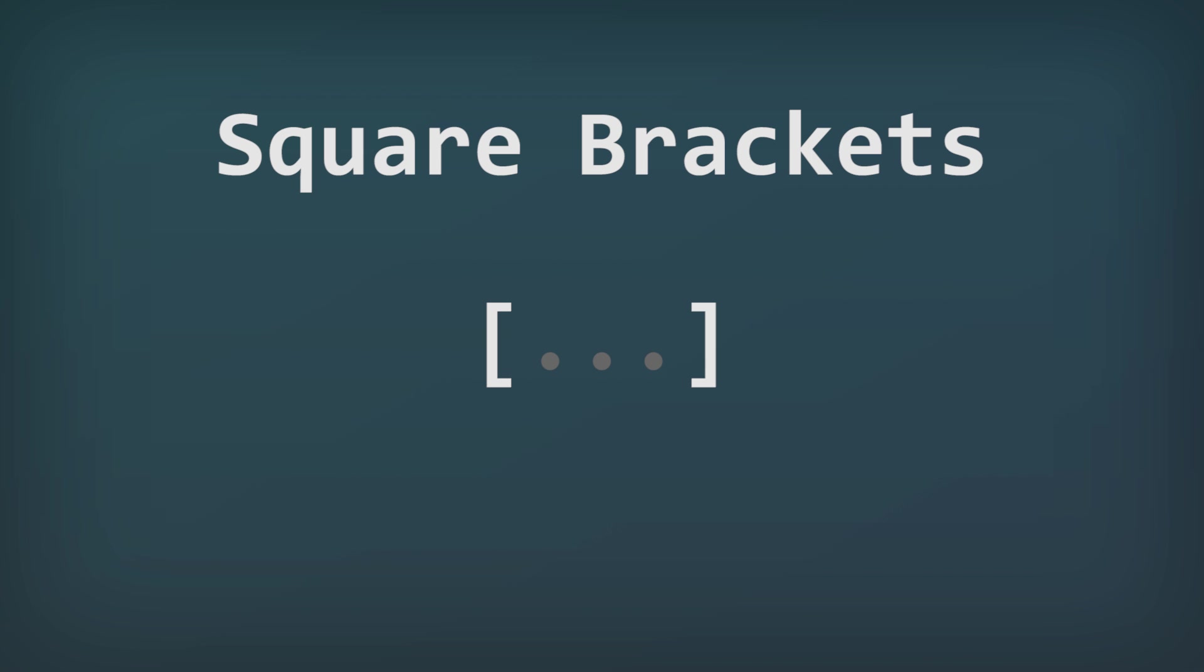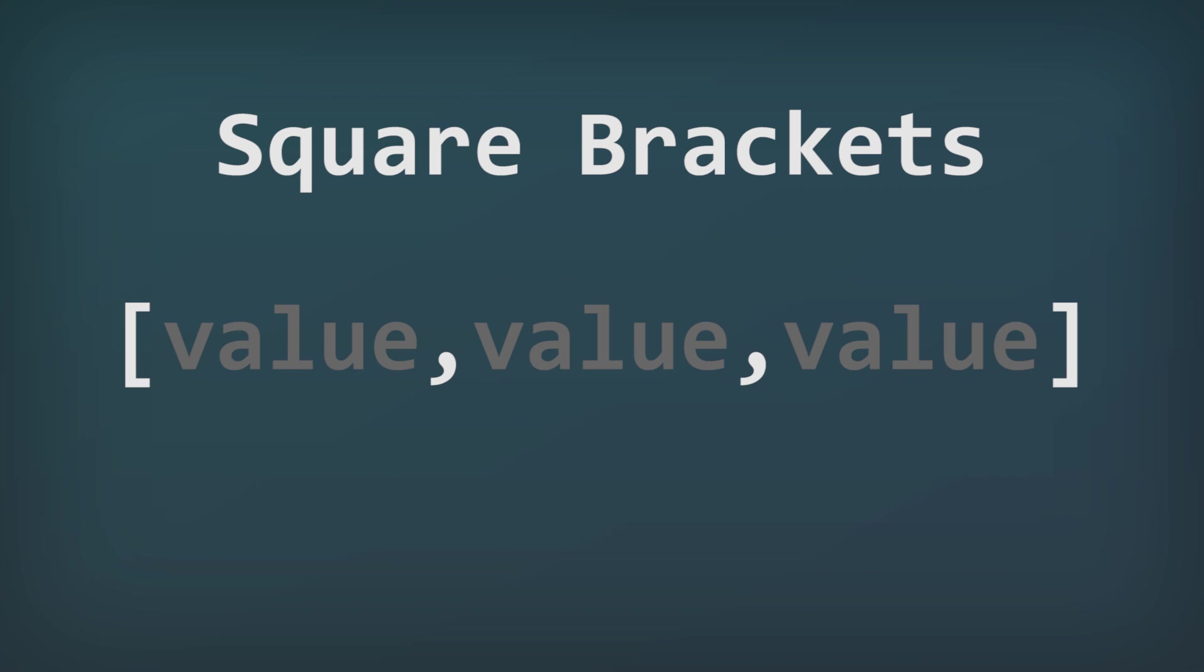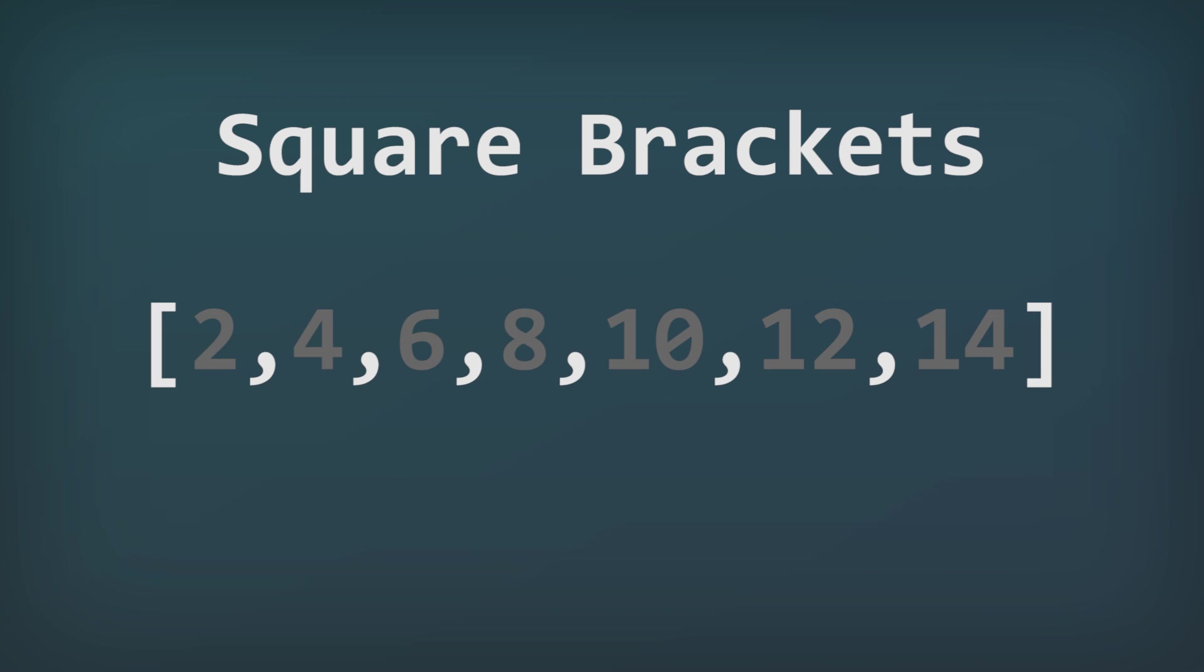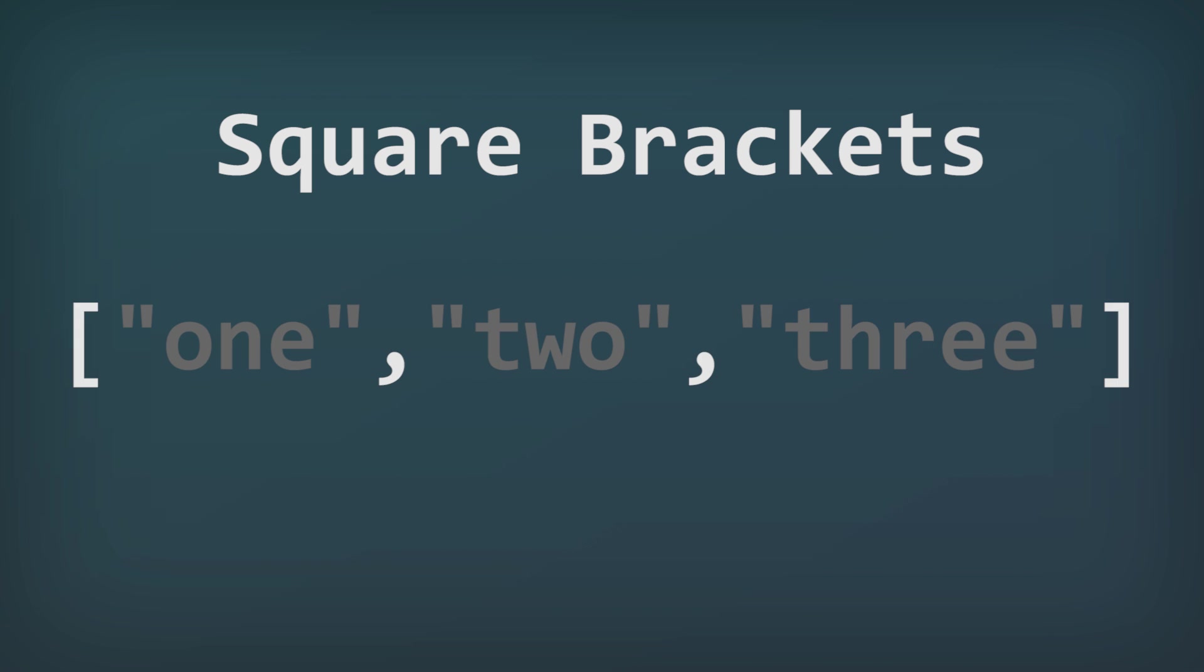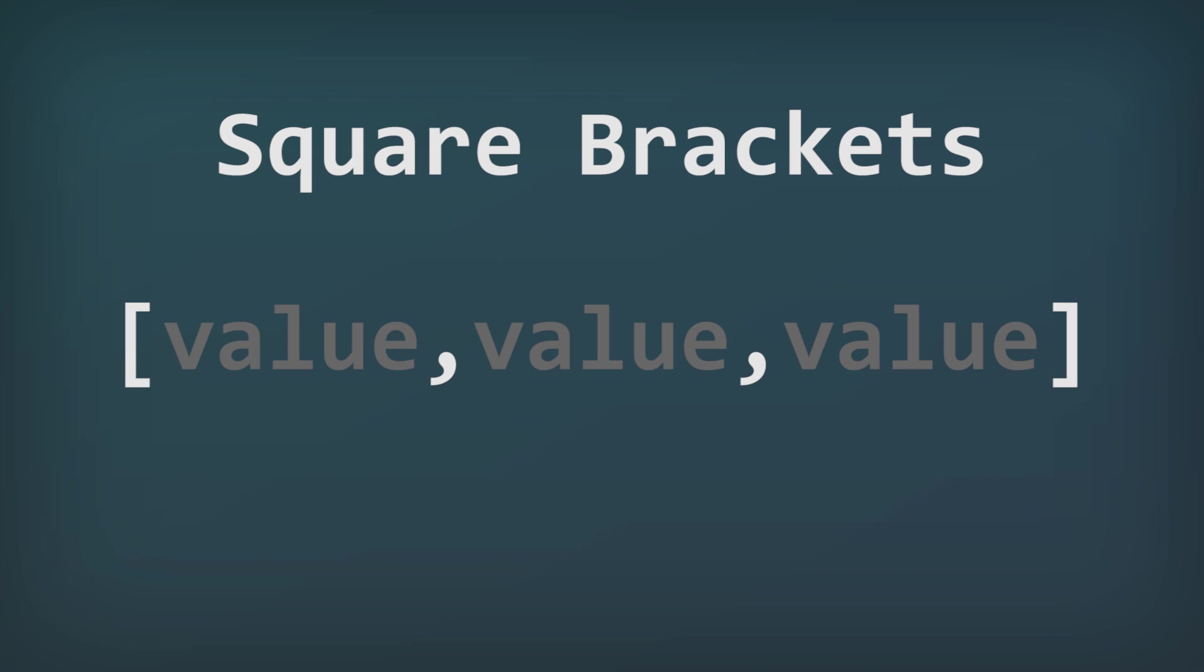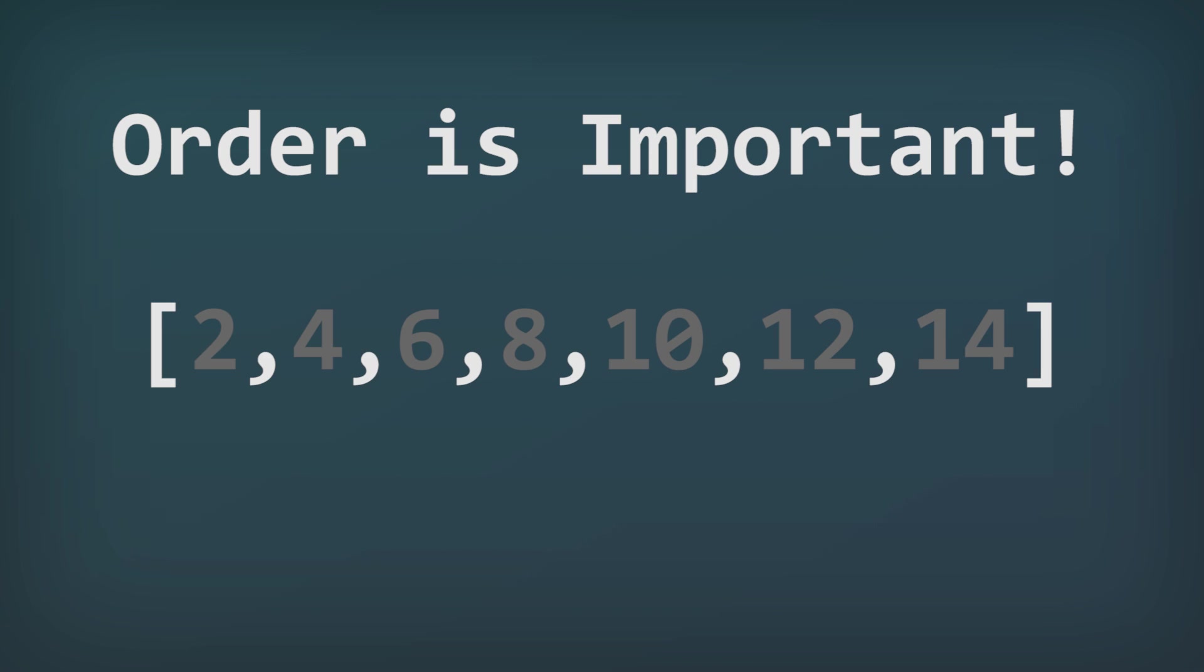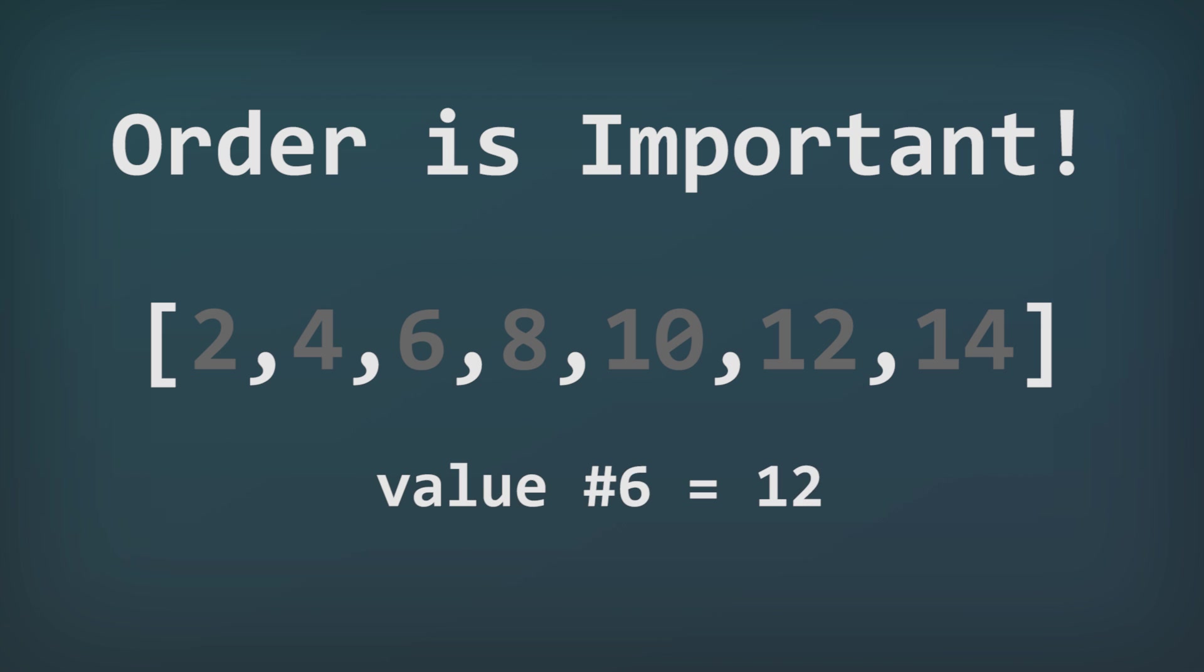Square brackets are a list, so whenever you see square brackets that means that it's a comma separated list of values. For example, you can create a list of numbers or a list of string values. The important part to keep in mind is that square brackets are just a list of values and they define the start and end of the list. The order of the items in a square bracket list is usually very important, because programs will check to see which is the first item, which is the second item, third, and so on. So do keep that in mind, the order of a square bracket list is usually important.